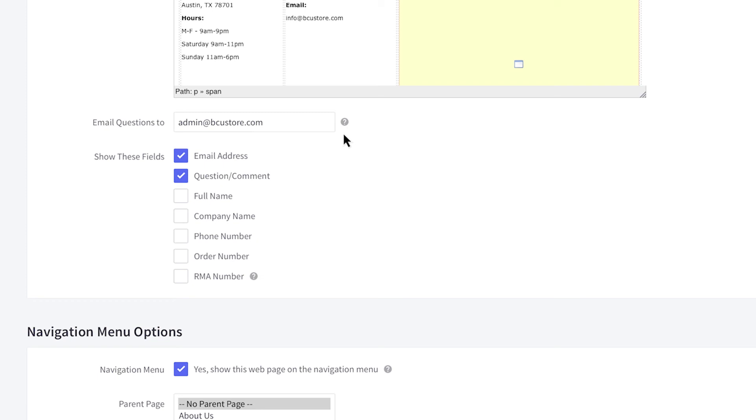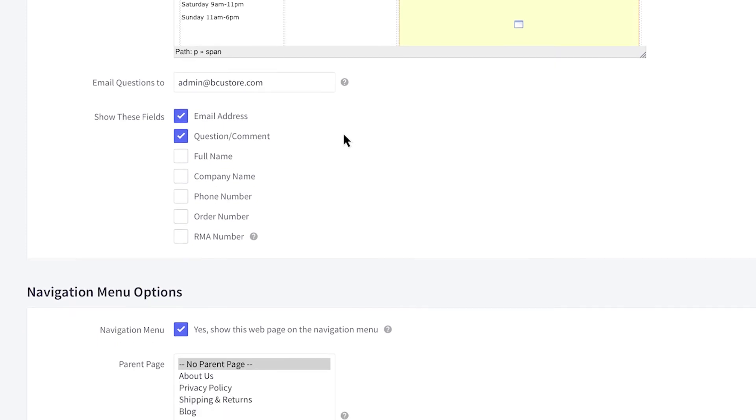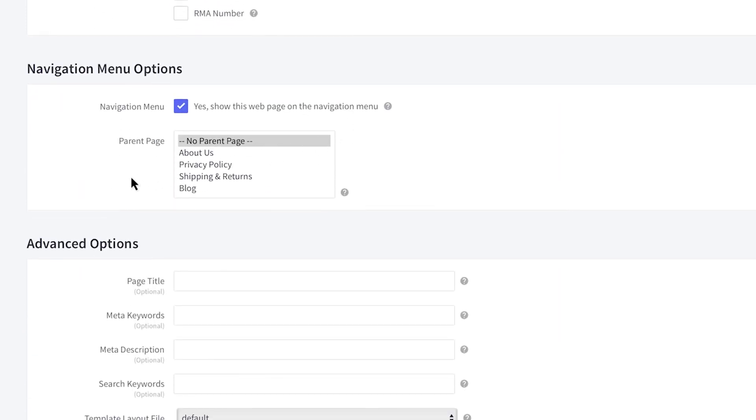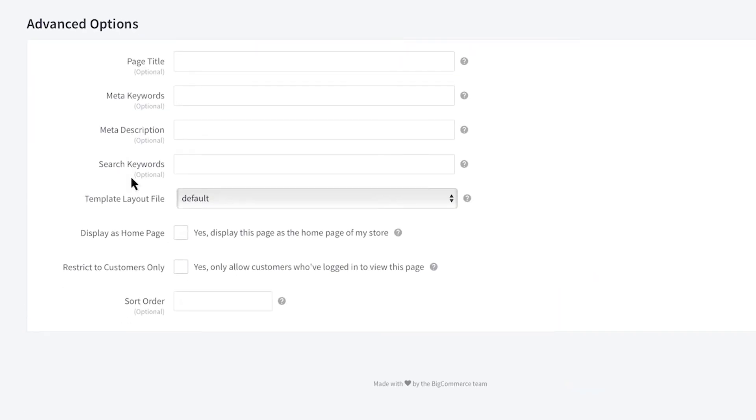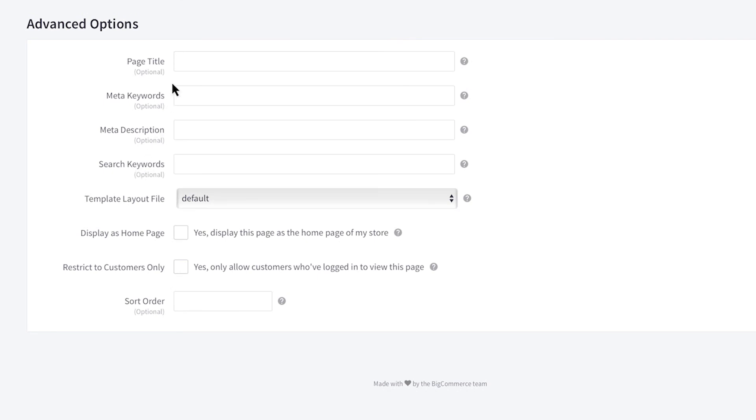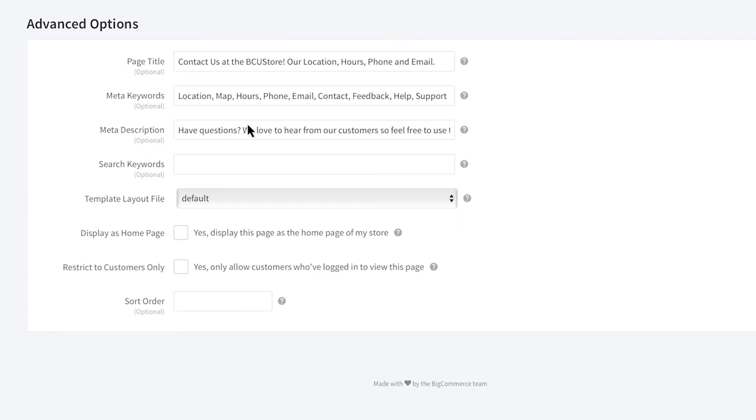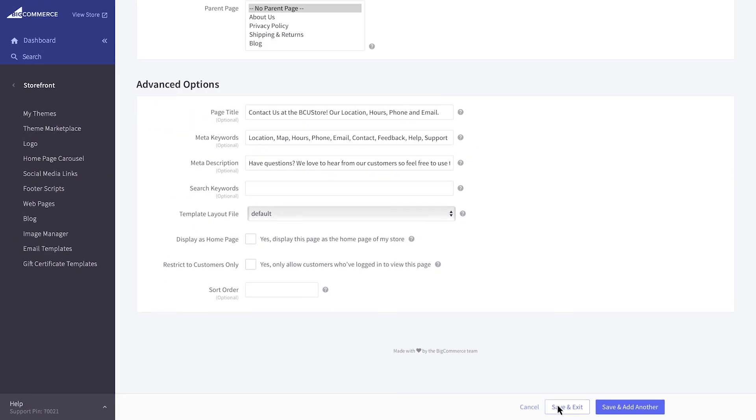After selecting the form fields to include, choose your navigation preferences below. Next, fill out the SEO metadata. When you are done, click Save.